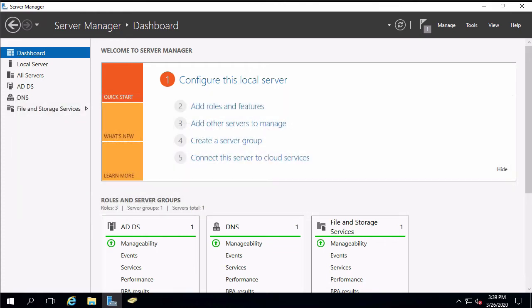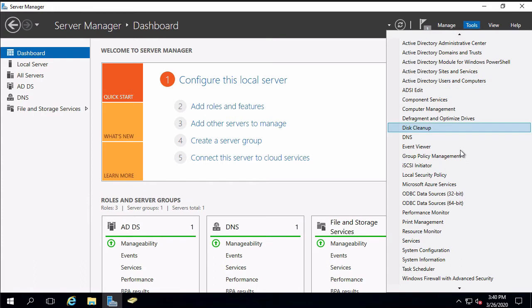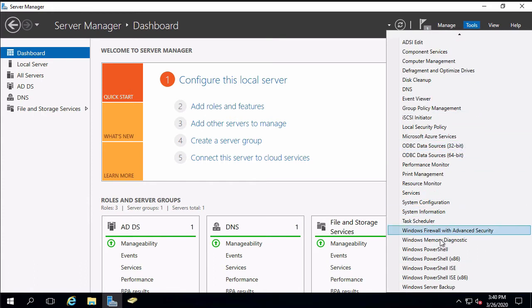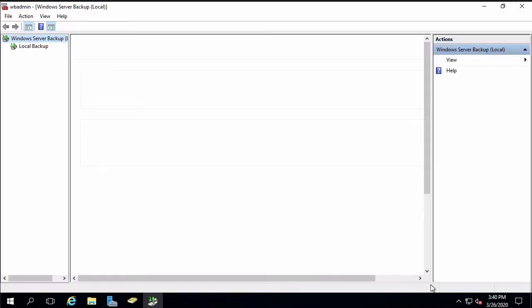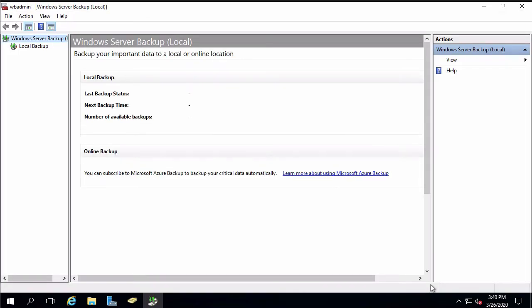We're going to start by backing up our domain controller using the Windows Server Backup utility. Not necessarily something we would use in real world, but it's something that we can use very easily to backup Active Directory using a system state backup. I've already installed the feature and tools will simply select the backup.